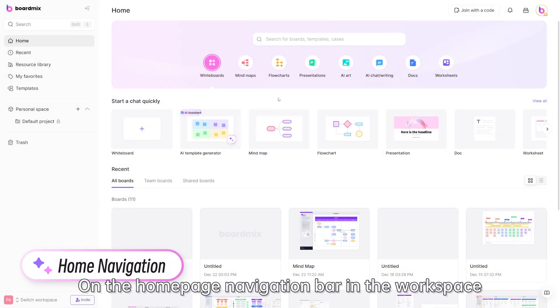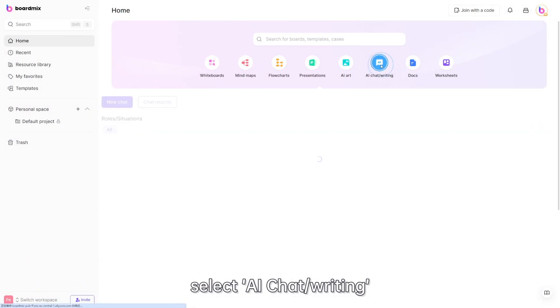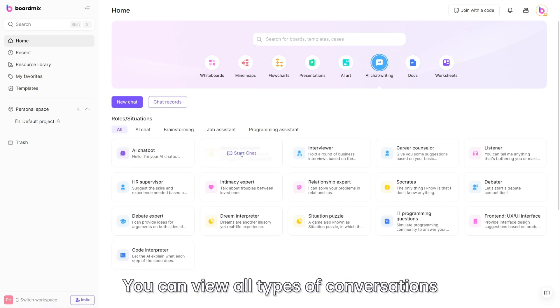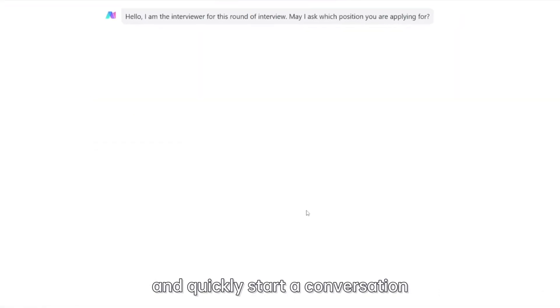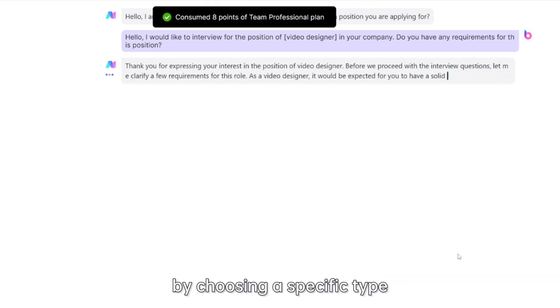On the home page navigation bar in the workspace, select AI chat/writing. You can view all types of conversations and quickly start a conversation by choosing a specific type.